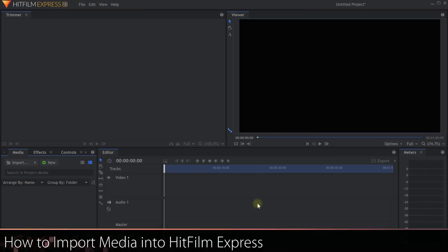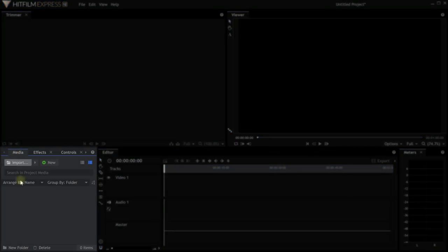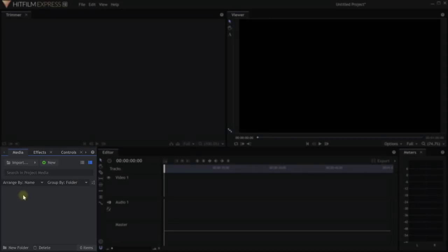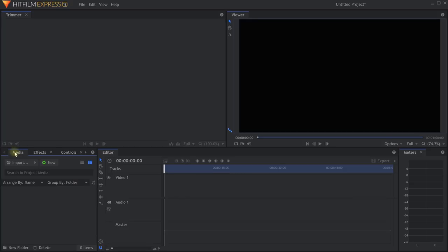This is the interface you will be staring at for most of your time in HitFilm. Before going over all of the elements, let's import some footage first, because once you have footage in your project it's much easier to show what all the different panels do. Find the media panel — by default it's in the bottom left. This is where you will import and manage all the images, videos, and audio clips you want to use to build your film project. If you can't find it, come to the main menu, select View, then Reset Workspace.